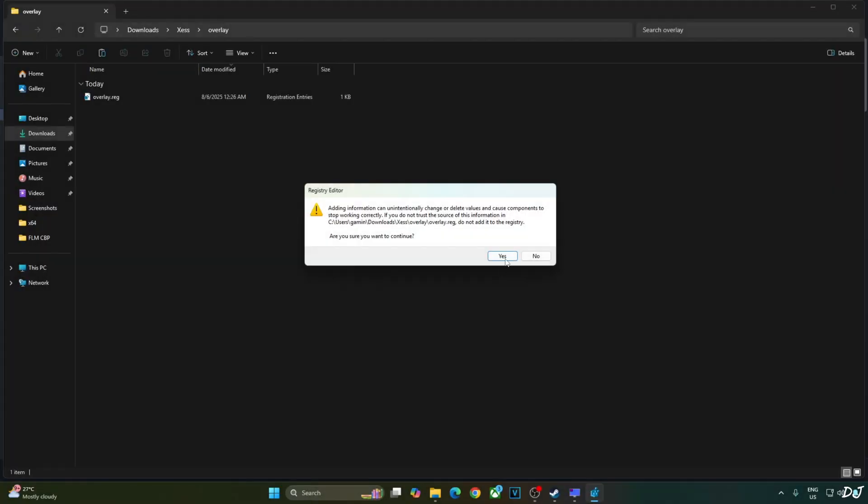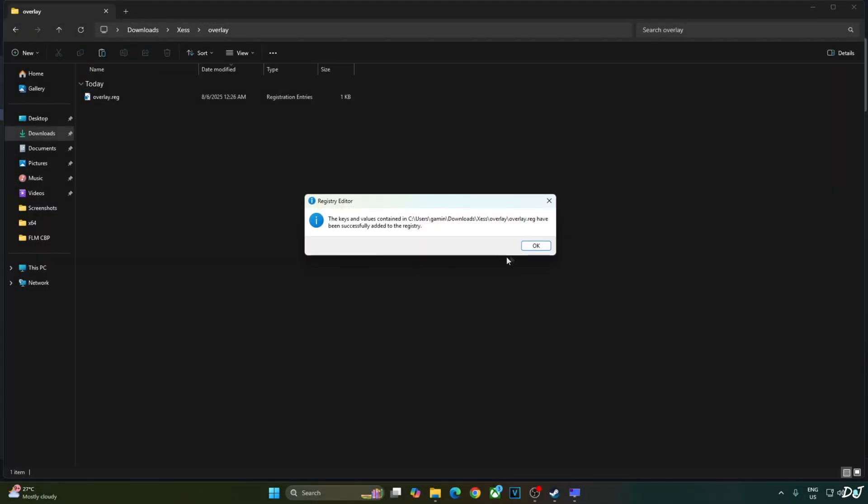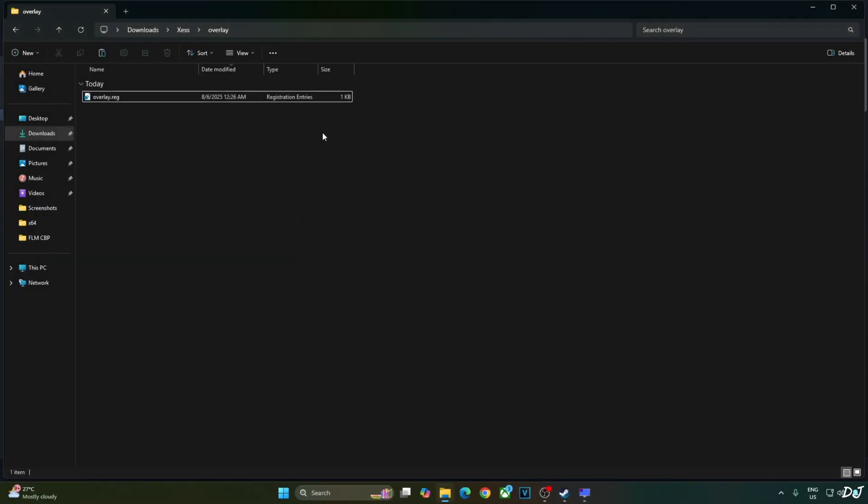Open it, click Yes, then OK. That's it for the video, guys. I hope you found it useful. Thanks for watching and have a nice day.